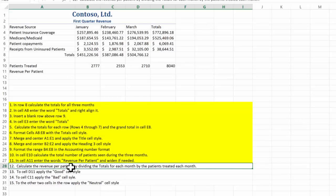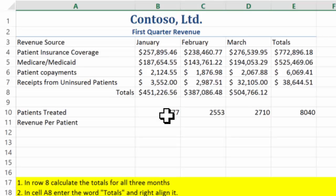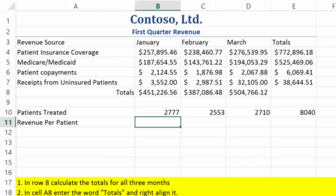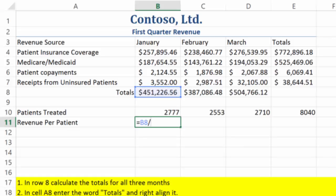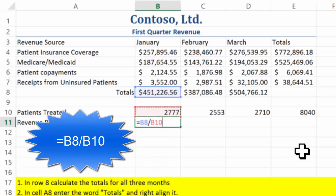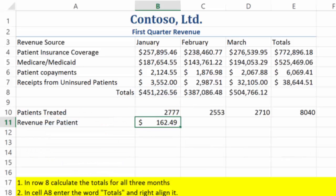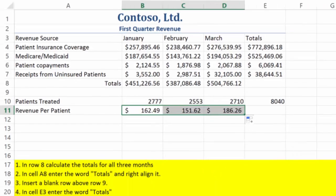Calculate the revenue per patient by dividing the totals for each month by the patients treated each month. So this is revenue per patient — equals B8 divided by B10. Notice I'm not using the static numbers, so for each month I can just fill this over and get the answers.